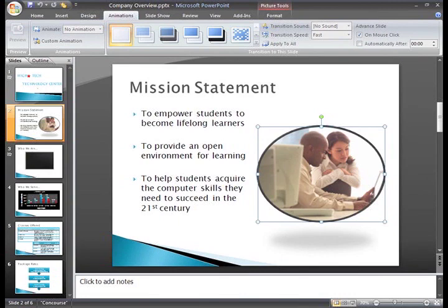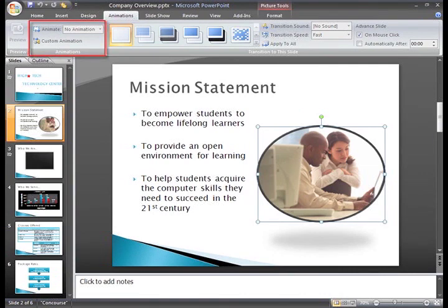To add animation to an object on the slide, we'll use the commands in the Animations group. Right now, I can see that there is no animation applied to the picture, which is the selected object.